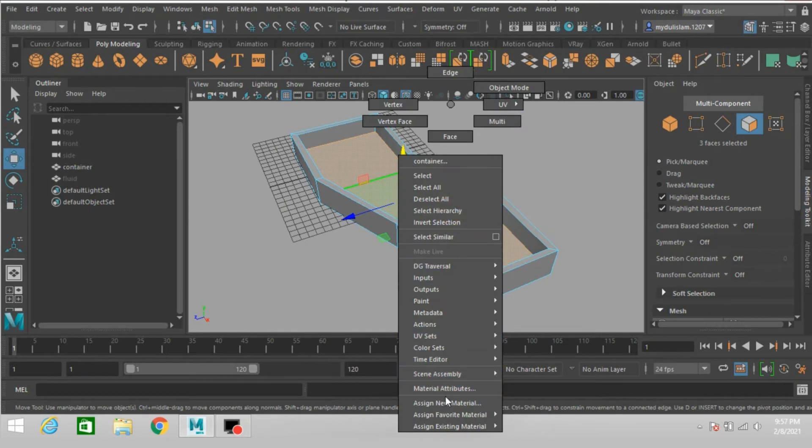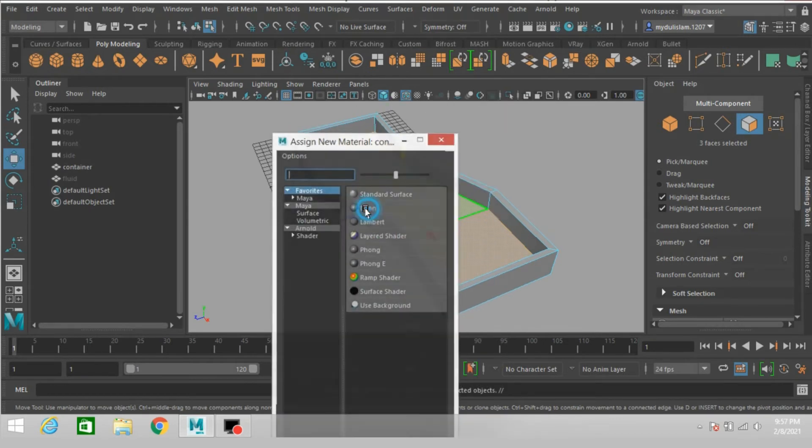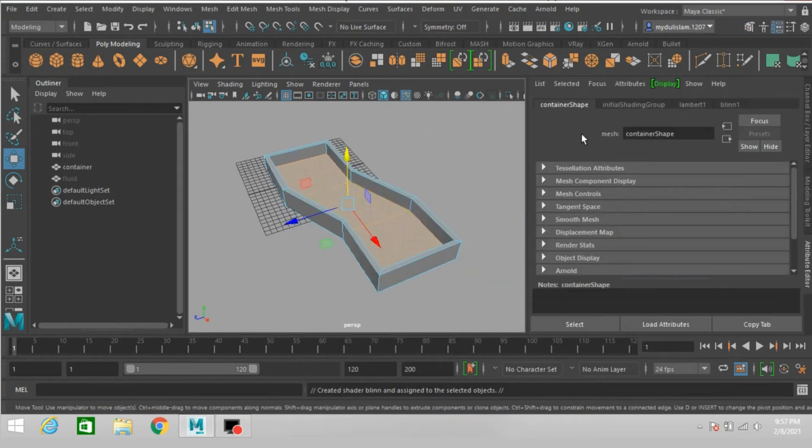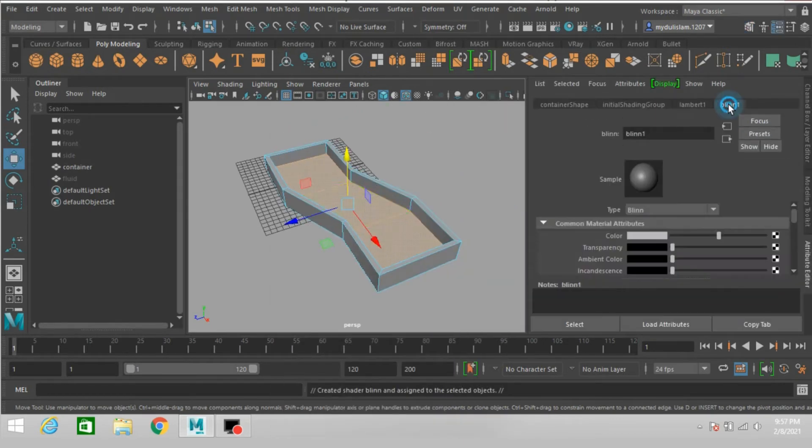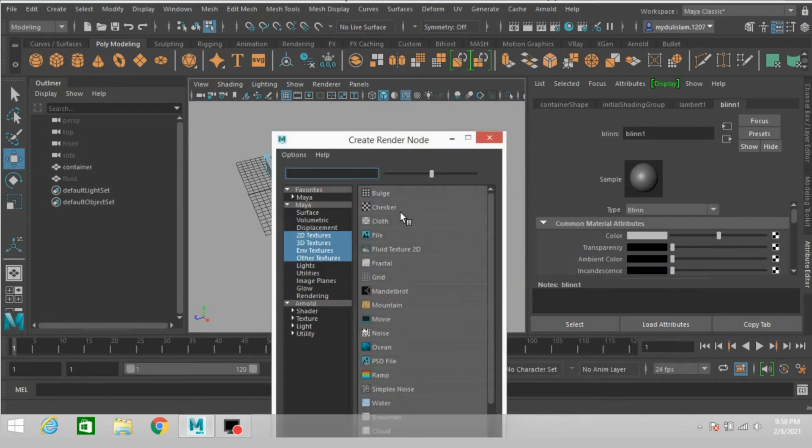Right click, assign new material, select Blinn, open color checker box.